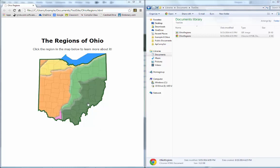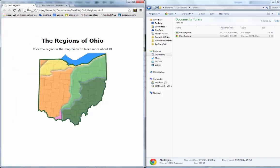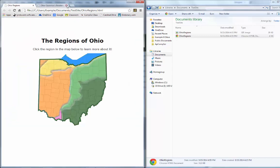For instance, I have a map of Ohio here, and when I click on the different areas — either the orange, the yellow, the light green, the dark green, or the purple — it will take me to a different webpage each time. If I click on the dark green, that's the unglaciated Appalachian Plateau in Ohio. When I click over here, it's the central lowland till plains. So we're going to learn how to make these into little hot spots that will take us to different sites.